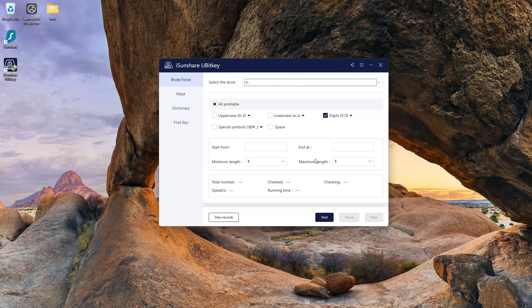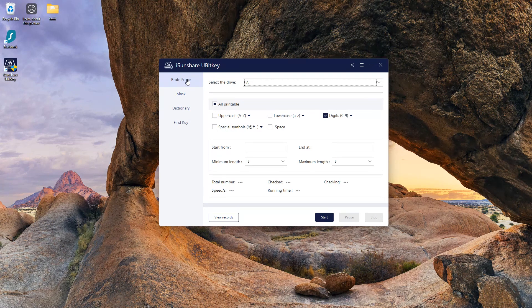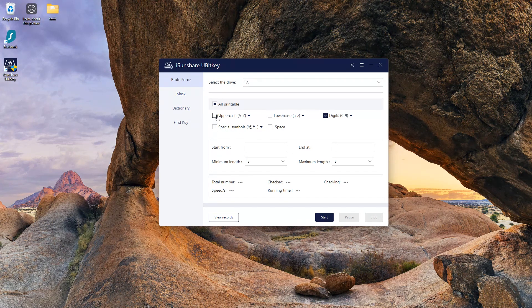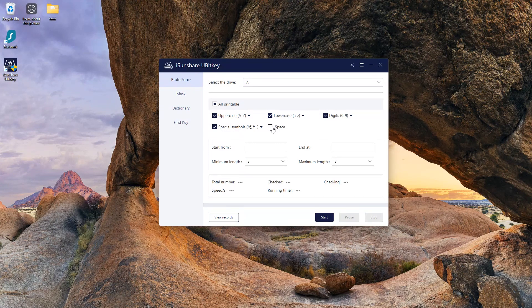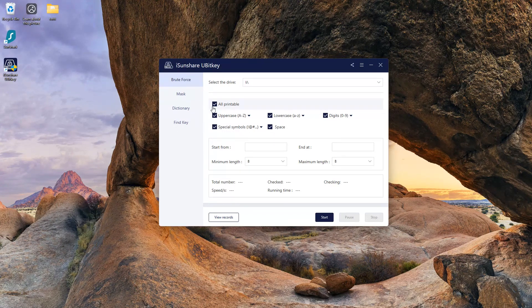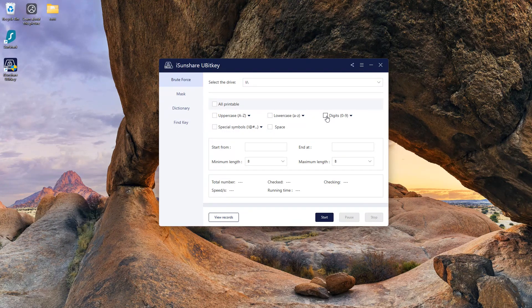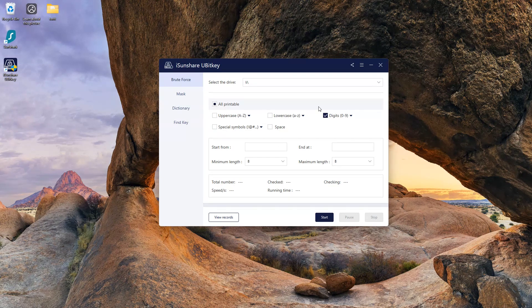Next is select printables. To get faster results, select only the options that your password has. For example, if your password has digits only, then select only digits. It makes the process very fast.